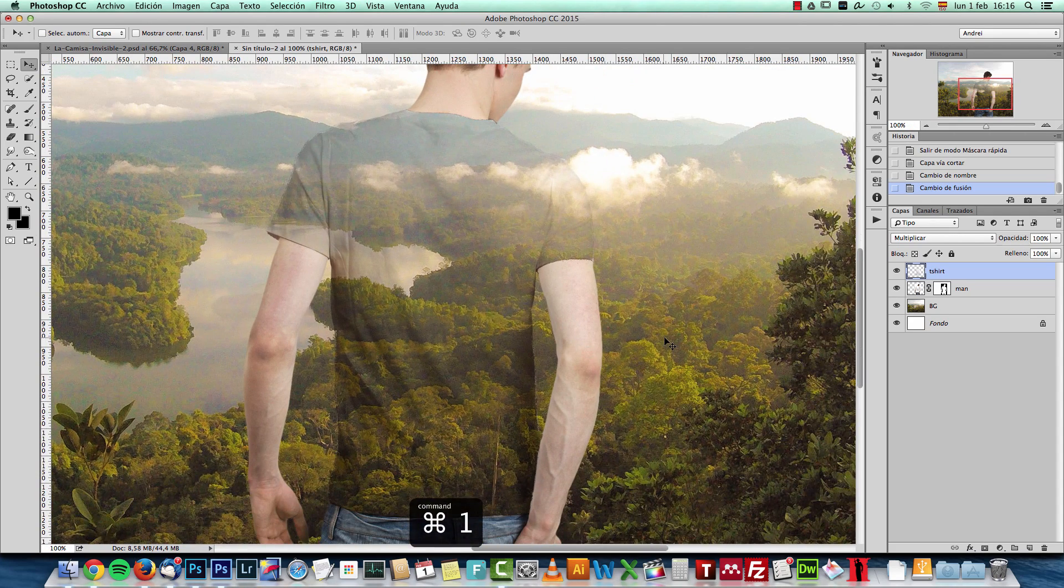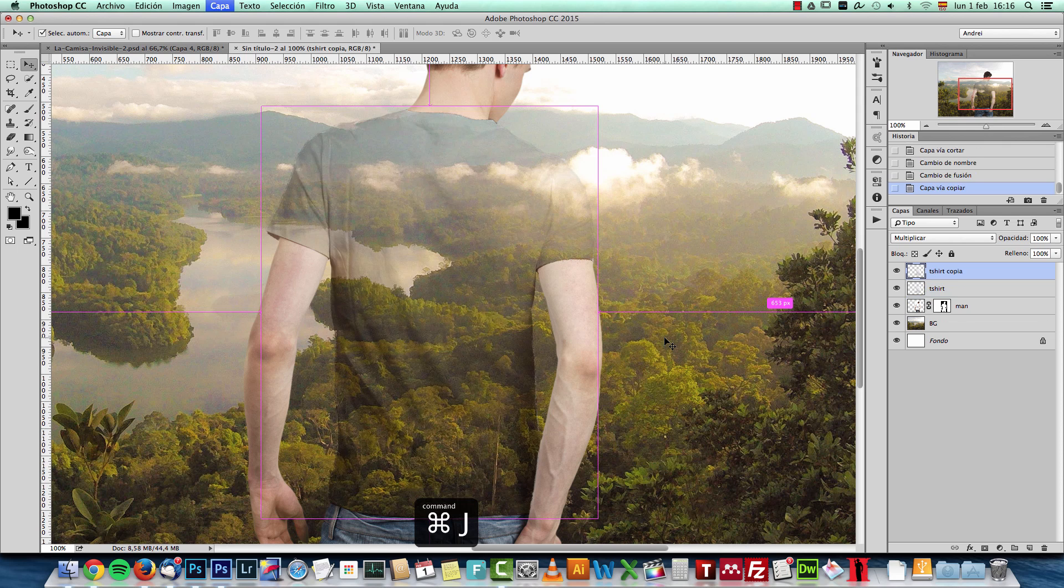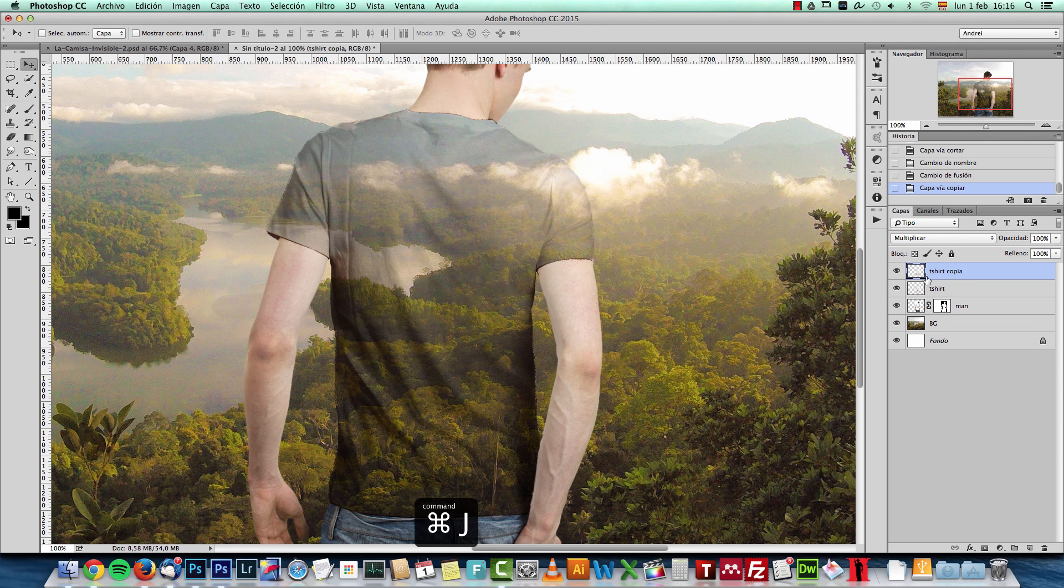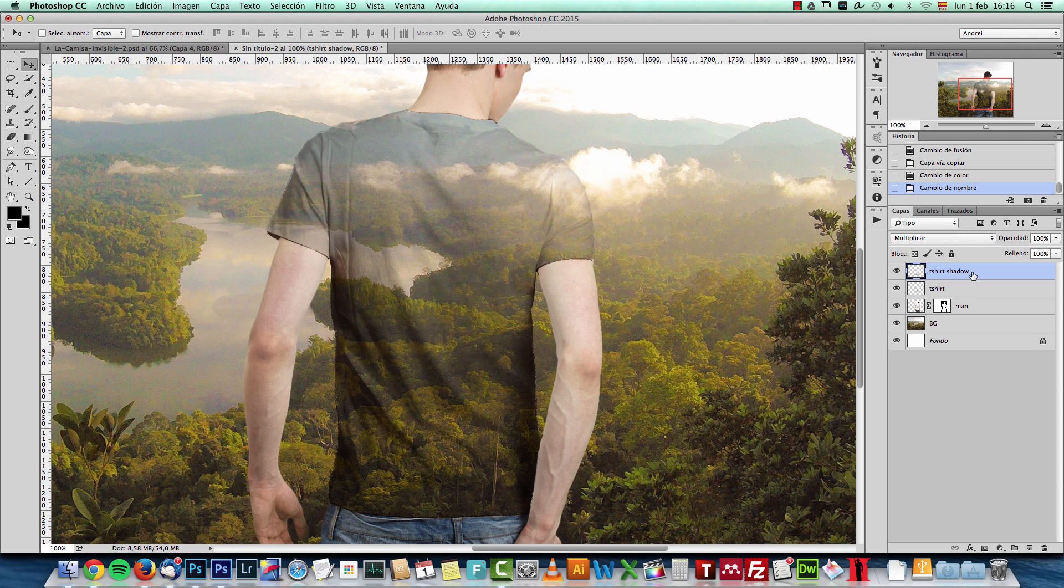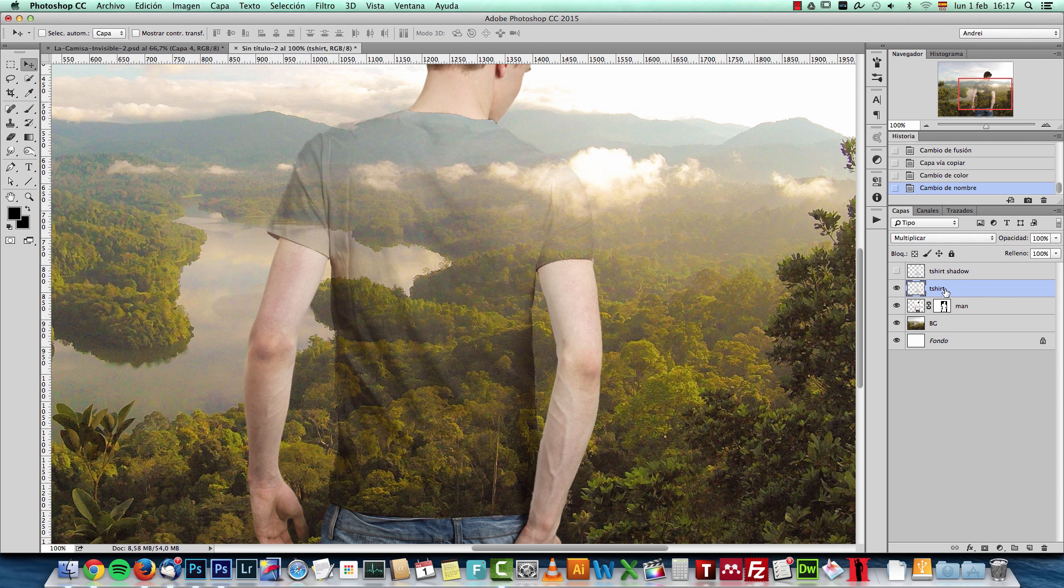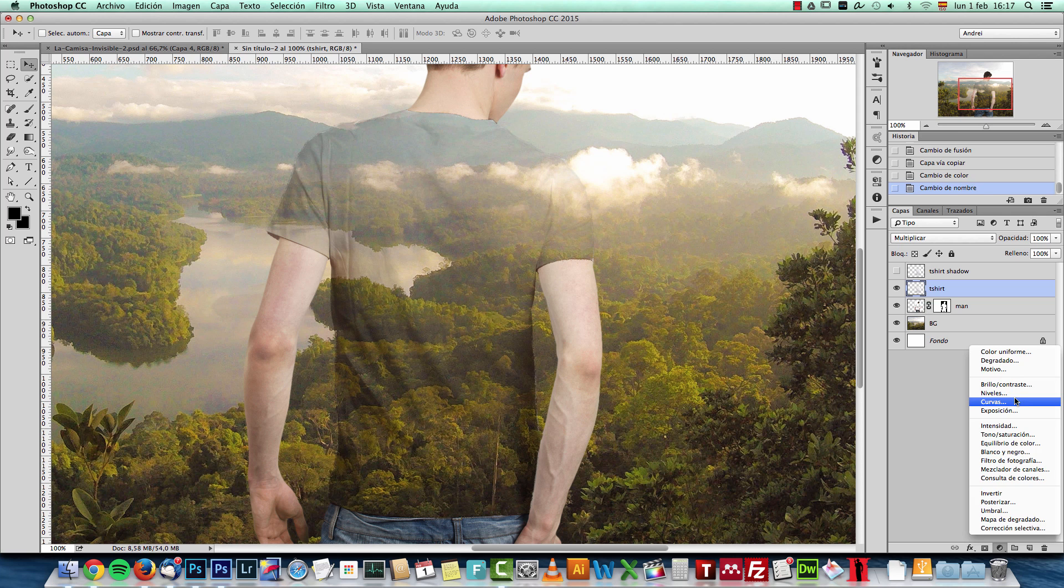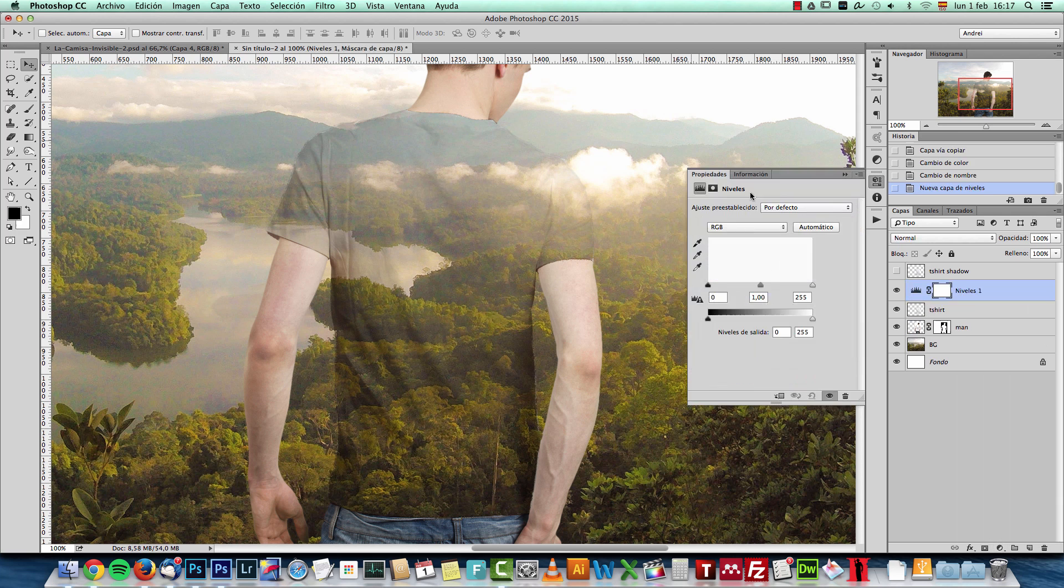So what I will do is create a copy. And let's name this T-shirt Shadow. And on the T-shirt layer, I'll add a curves or levels adjustment. Let's add some levels. And what I want to do is make it brighter.